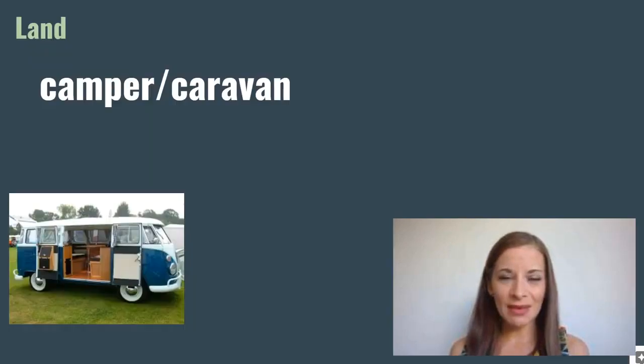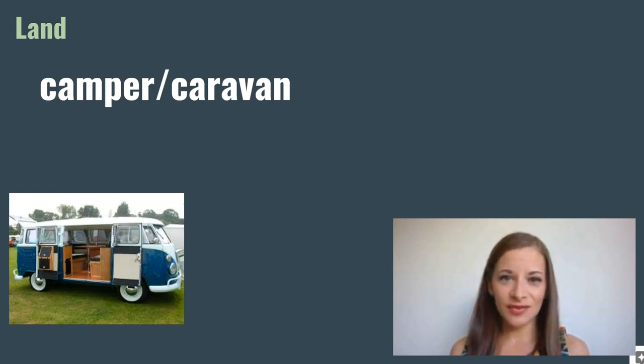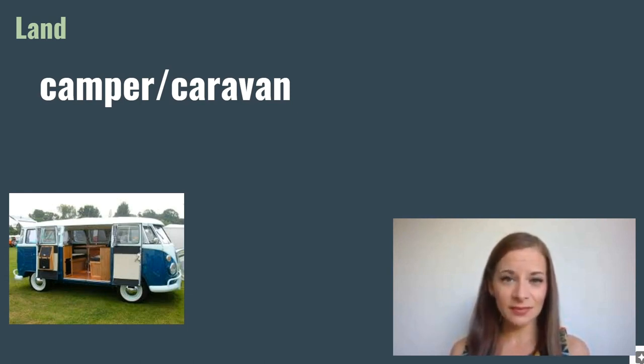Camper or campervan. This is a type of vehicle that you can drive and sleep in.